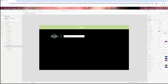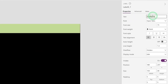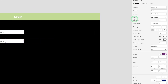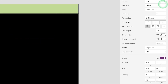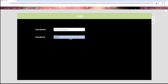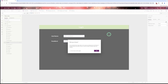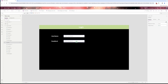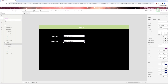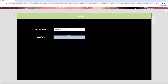Then I add another label for password, change the text and font size. I add another text box for password and set the hint text to 'Password'. When running, the password is visible by default, but generally passwords show as bullets. So I select the text box, go to Mode, and select 'Password'. Now when you type, you see bullet characters.